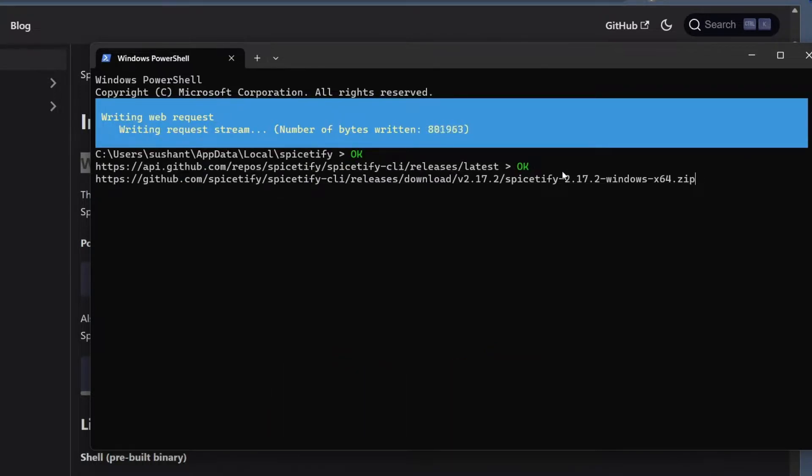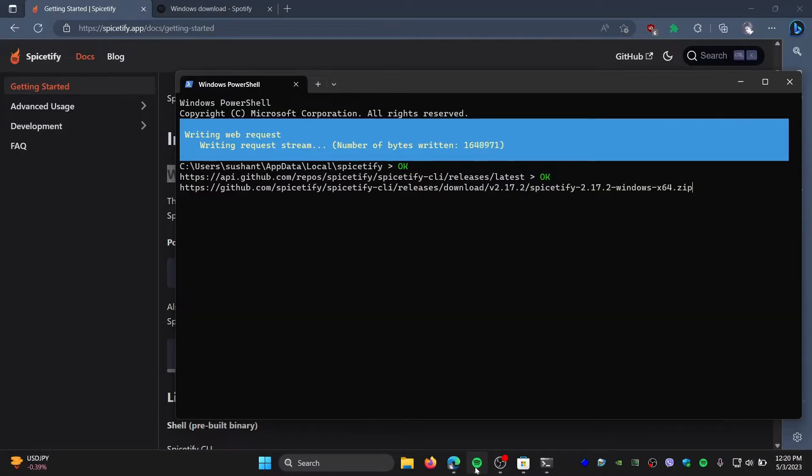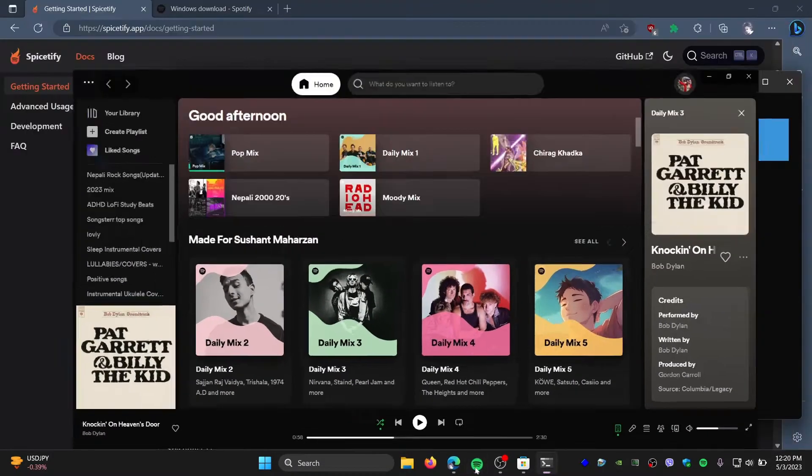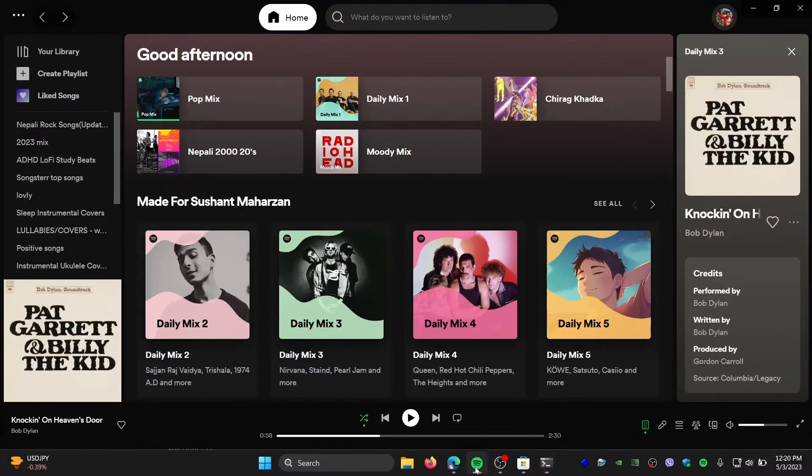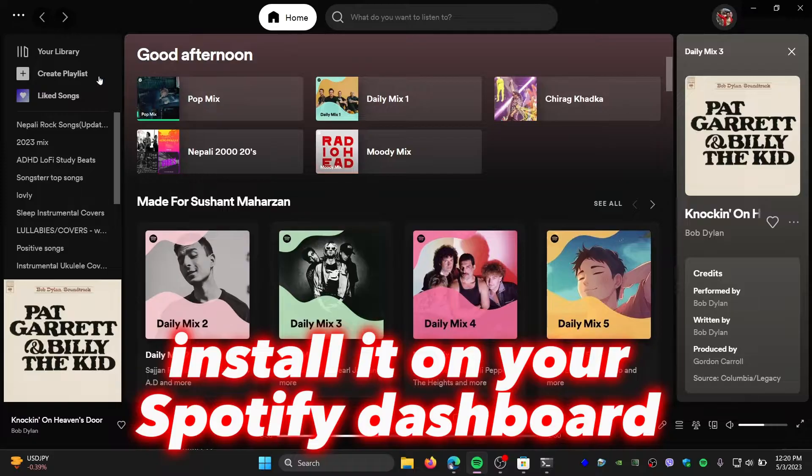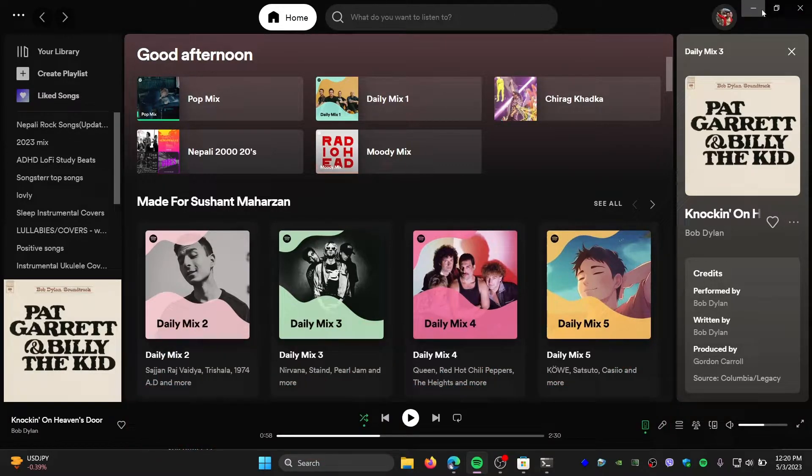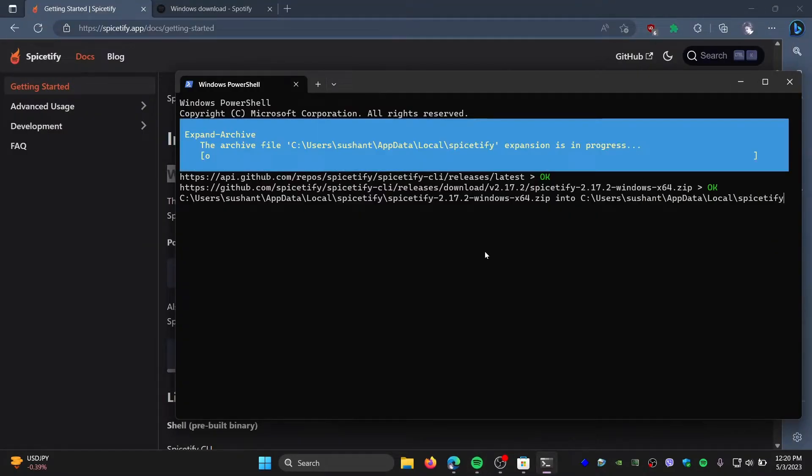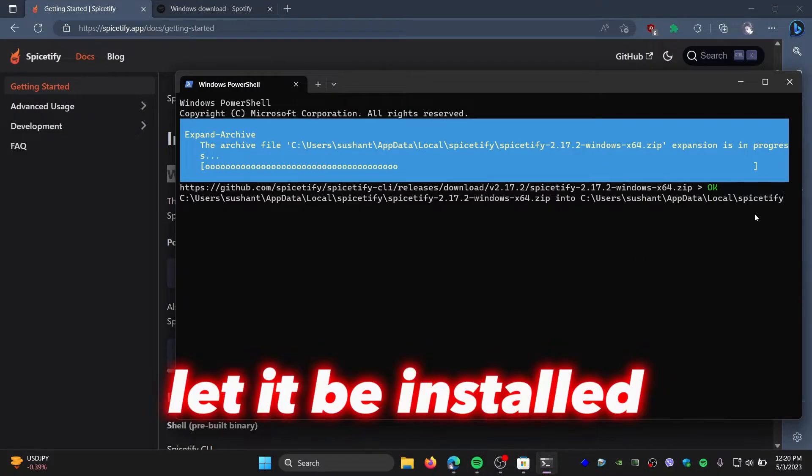Right now it's downloading Spicetify for your Spotify, and it should install it on your Spotify dashboard right away. Make sure that you are already logged in as well. You can also log in later, it doesn't matter. Let it be installed.